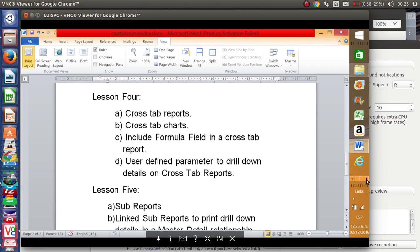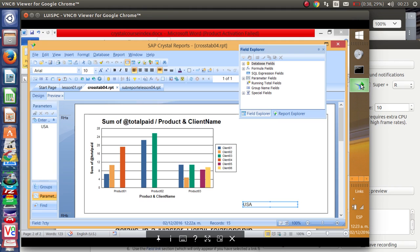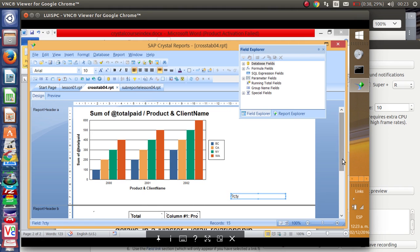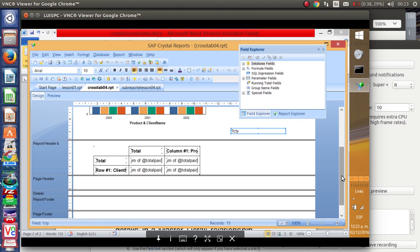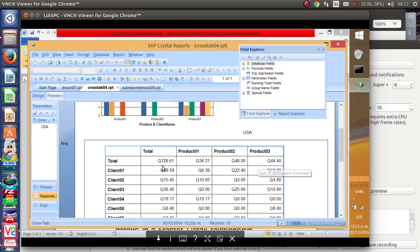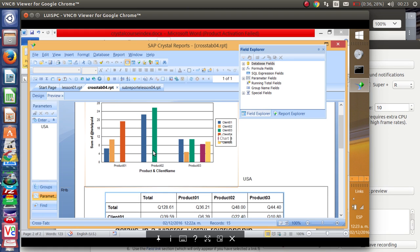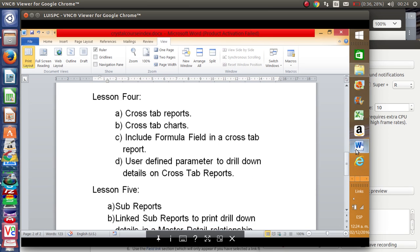Lesson four will cover crosstab reports. For those who have worked with pivot tables in Excel, it is a similar concept in Crystal Reports. A crosstab report is composed by the results you want to see on the rows, on the columns, and the total. When you preview the report, you can check how much money has been spent on each product per client, and the chart displays each product for each client. This is very easy using crosstab reports in Crystal Reports.